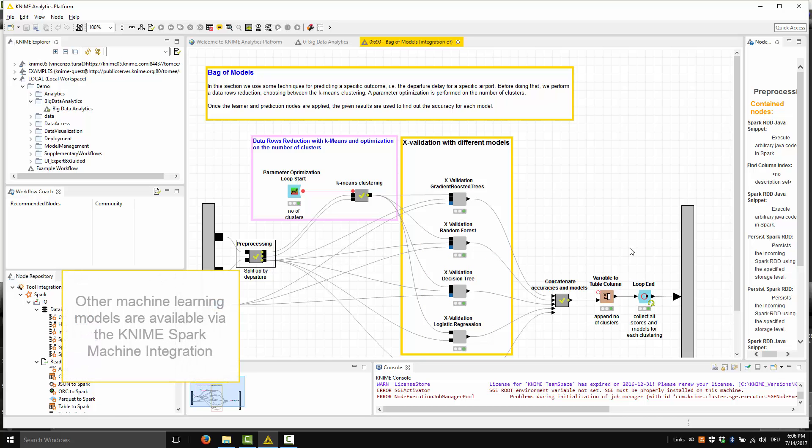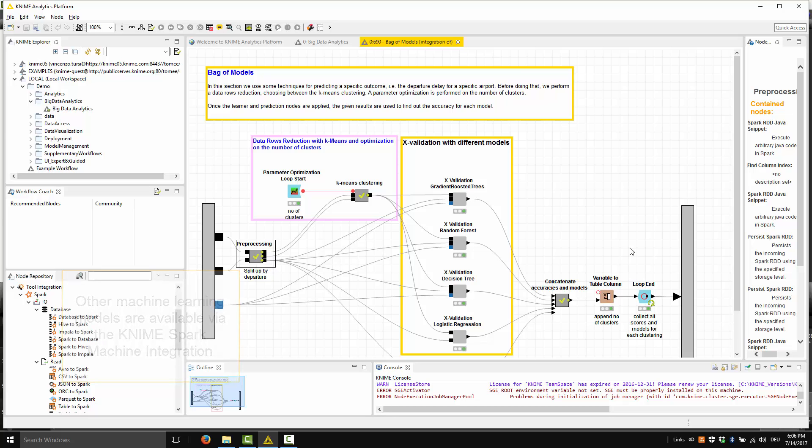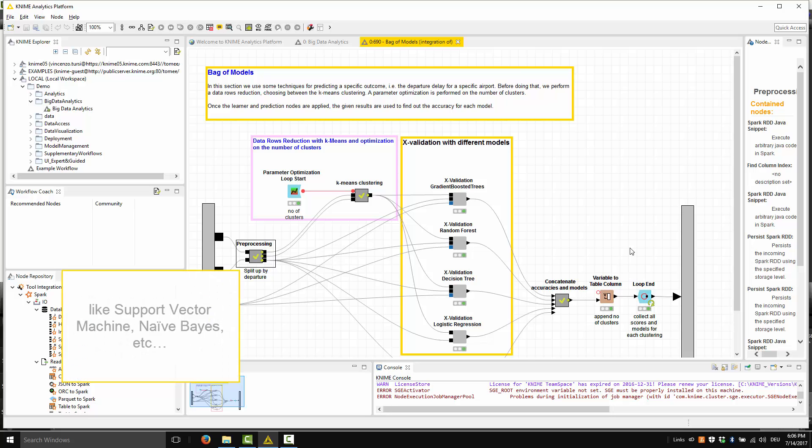Other machine learning models are available for training via the integration of KNIME with the Spark machine learning library, like support vector machine, naive Bayes, etc.